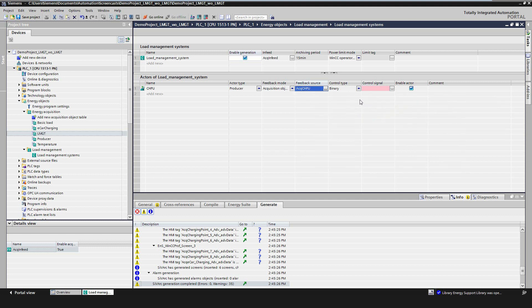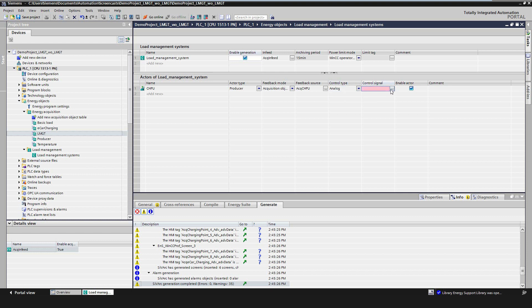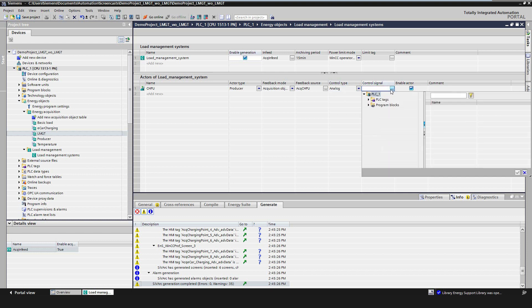To control the actor, there are two possibilities. First, with a binary signal, for example, to switch on or off an electric contactor. Or second, with an analog power value, which will signal the consumption setpoint to the actor.